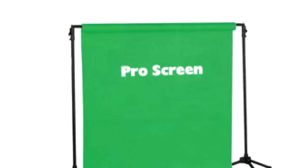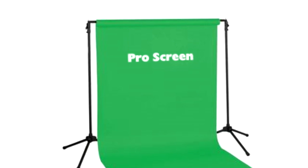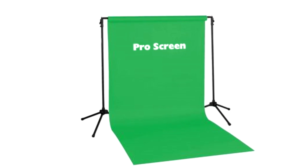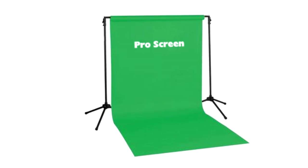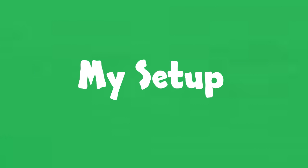You can, of course, buy professional blue and green screens, but to be honest, any strongly colored material seems to work as well. So, let's have a look at my setup.